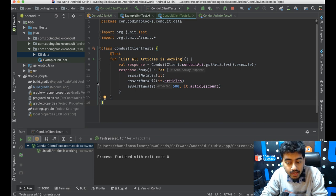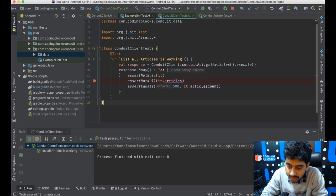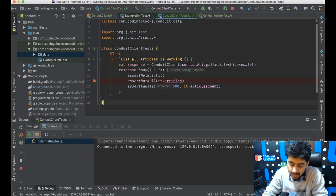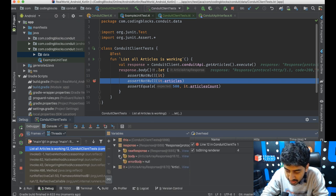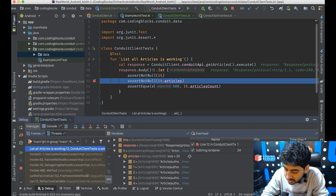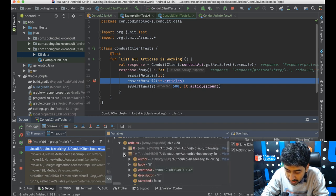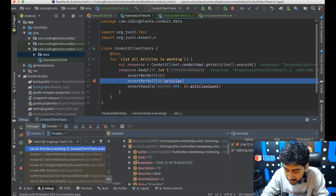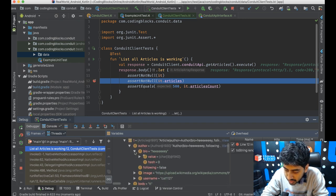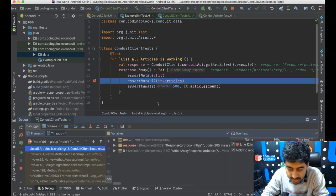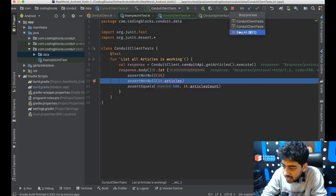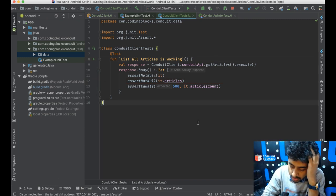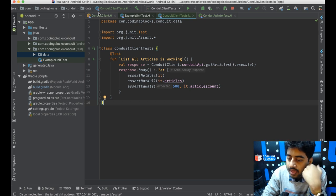I can put a breakpoint in the test and debug it — when it hits the breakpoint I can inspect the response object directly. I can see articlesCount equals 500, there's an array of articles, and each article contains body, createdAt, and an author object with bio and image. This lets me independently verify the data layer is working before I've even started connecting it to a ViewModel.